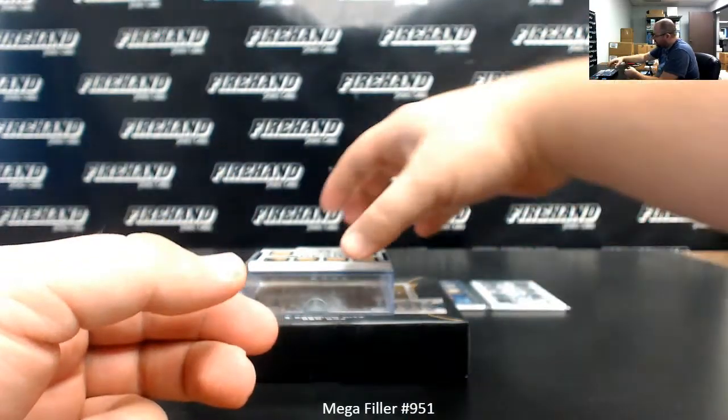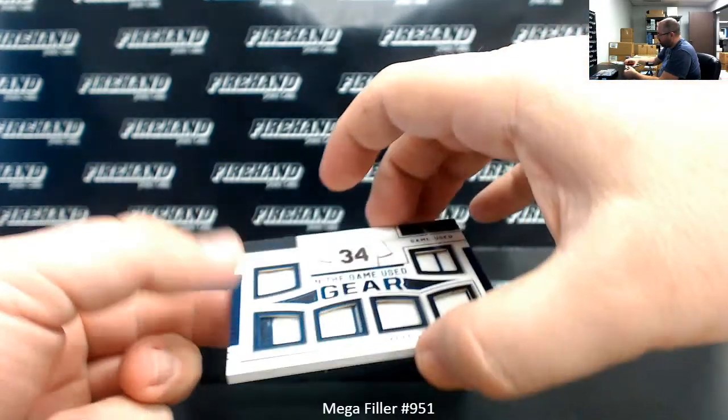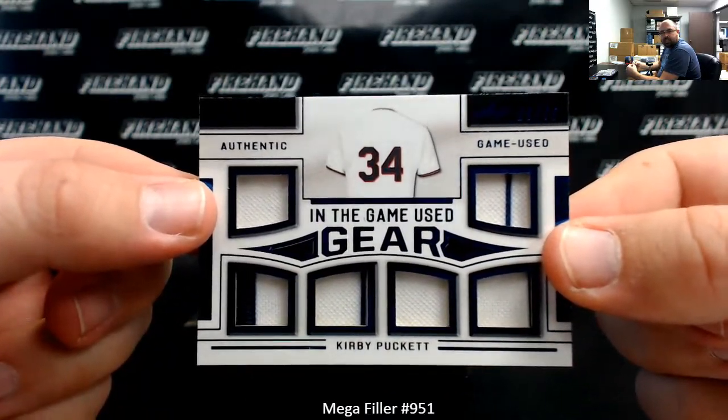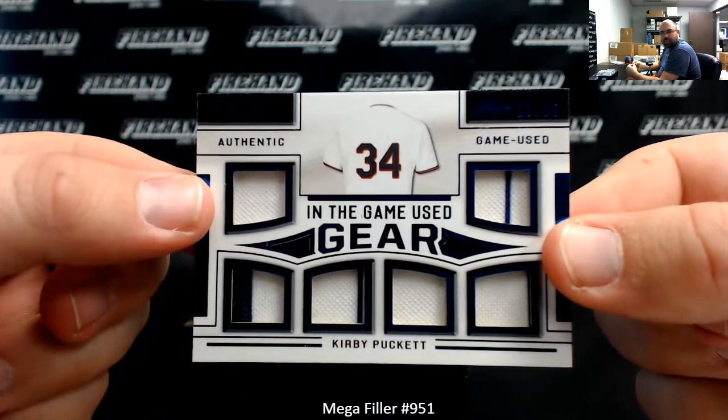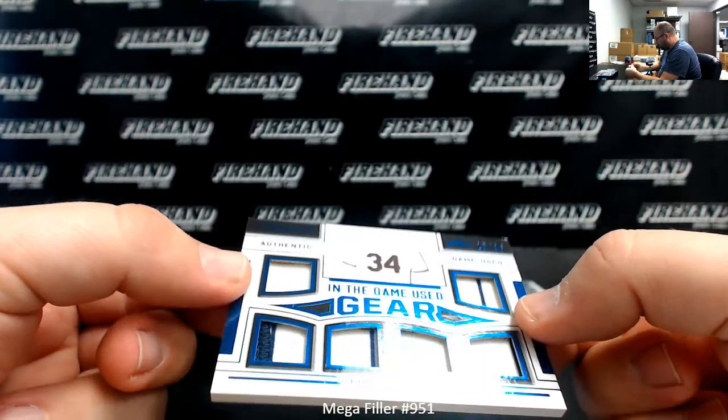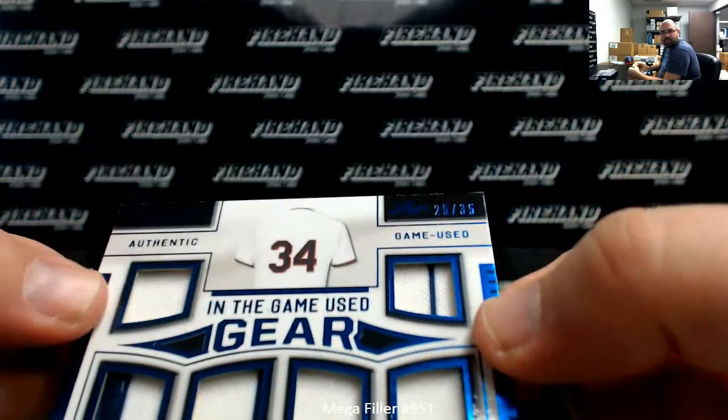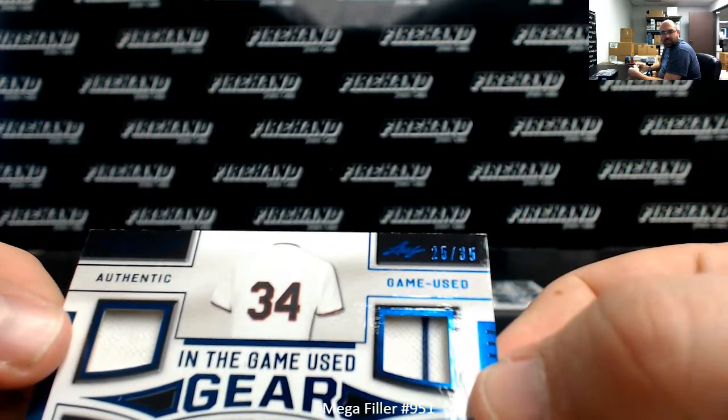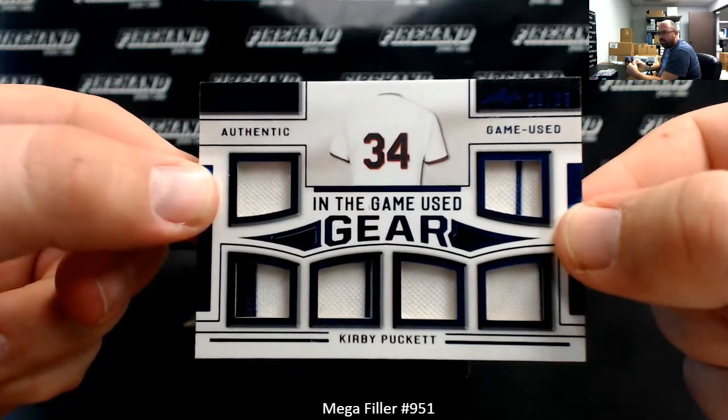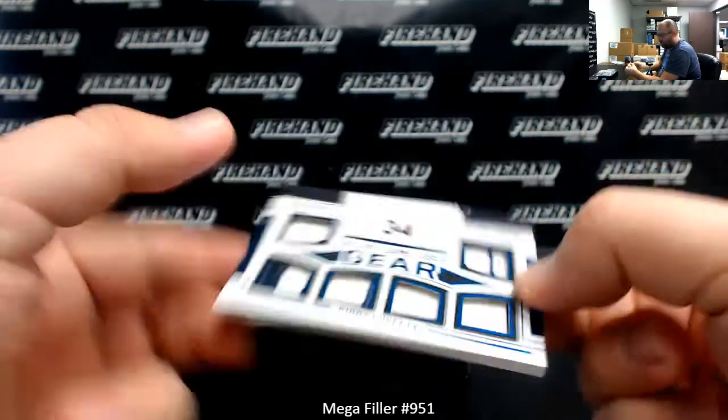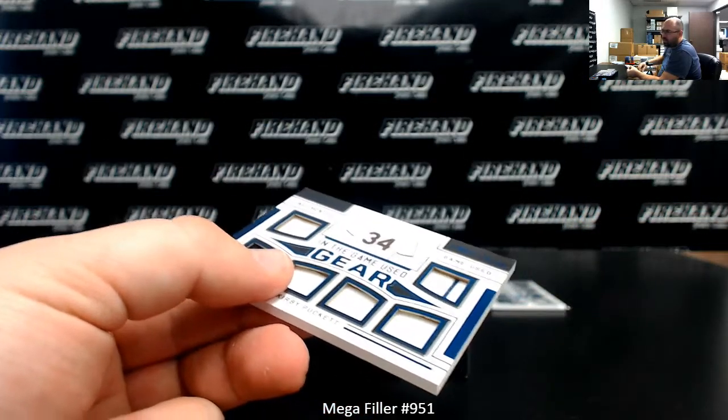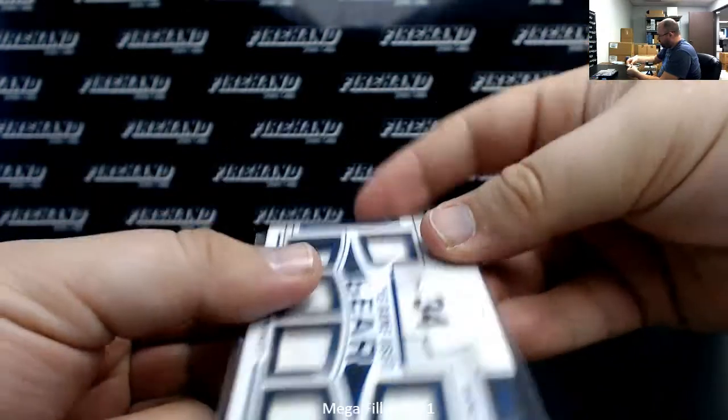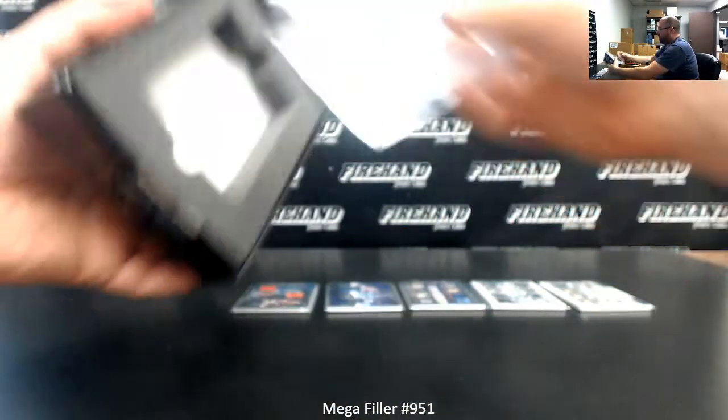Last hit is a six-piece memorabilia of Kirby Puckett In The Game Used Gear. Serial number on that one is 25 to 35. Some of these serial numbers are really hard to see on camera. Those are our five.